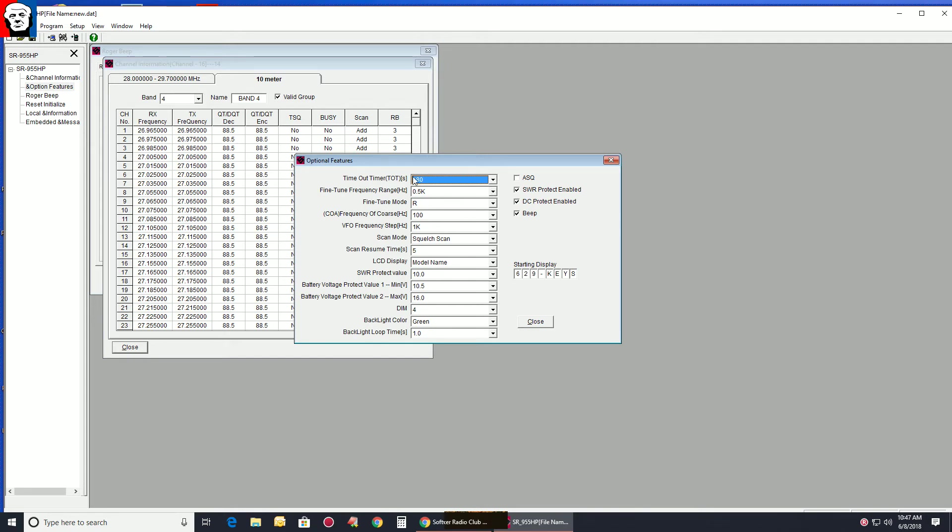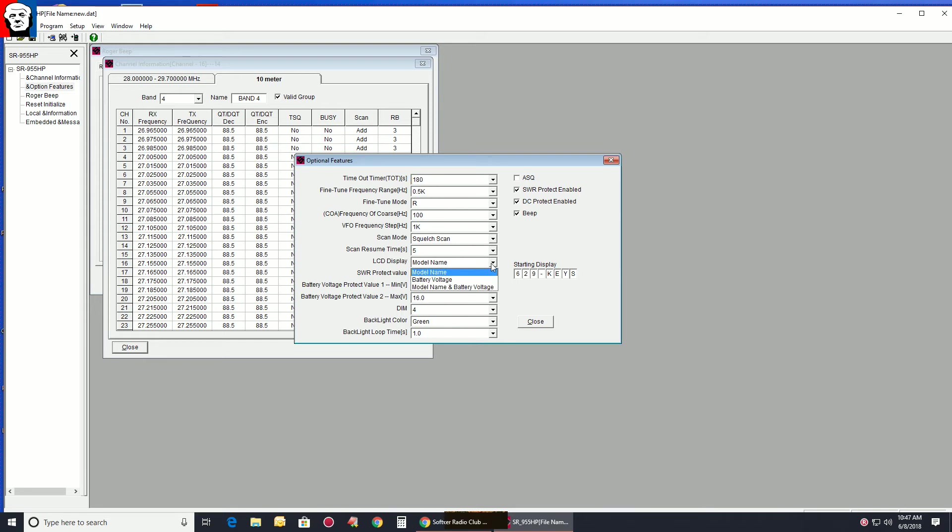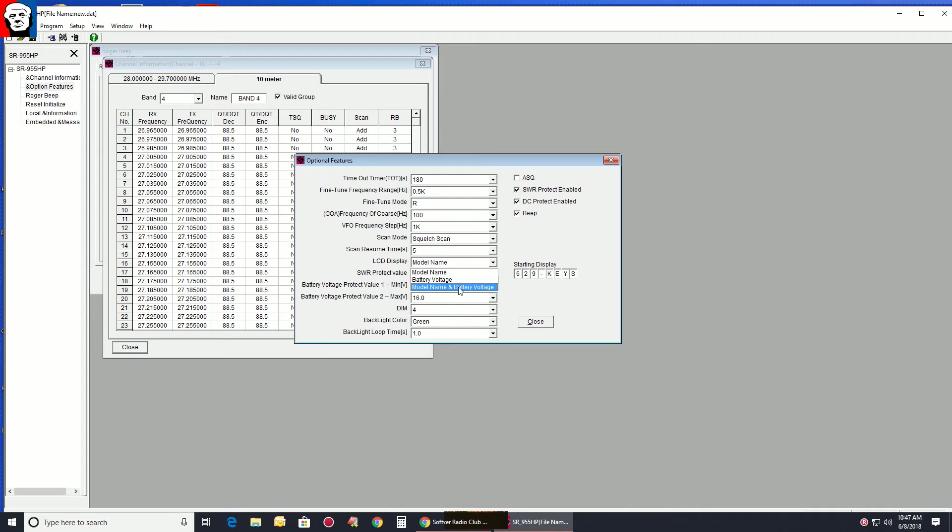And here you set up your timeout and everything else. Your frequency, your VFO setting, your scan mode, your resume time, the model name, how you want it to show. Well, if you want it to show the battery voltage only, model name and voltage alternating, or just the model name, you save it there.